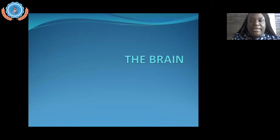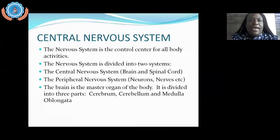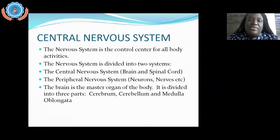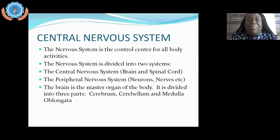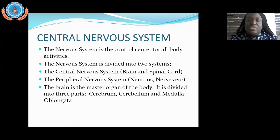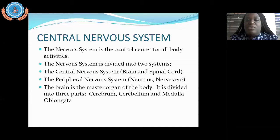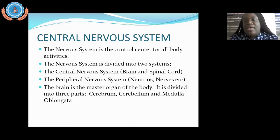Our lesson today is the brain. The slide is talking about the parts of the nervous system. The nervous system is the control center for our bodies — it controls every function of our bodies, like the master puppet, coordinating everything. The nervous system is divided into two systems: the central nervous system and the peripheral nervous system. The central nervous system includes your brain and spinal cord, and your peripheral nervous system includes all of your nerves and neurons attached to your brain and spinal cord.